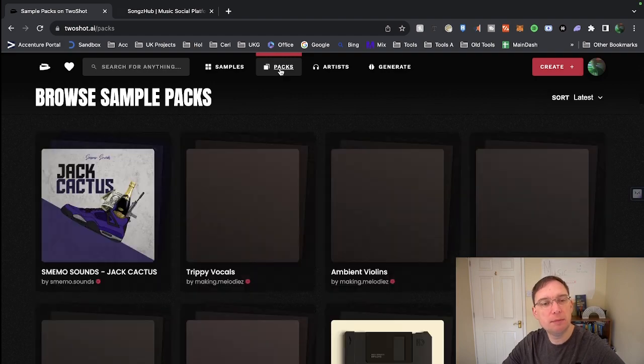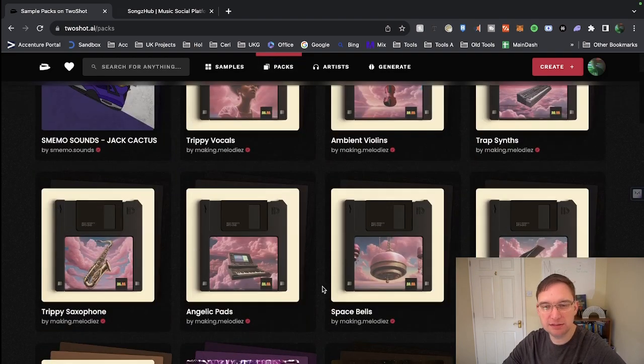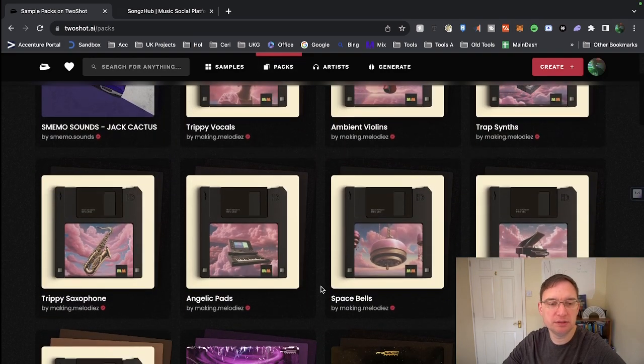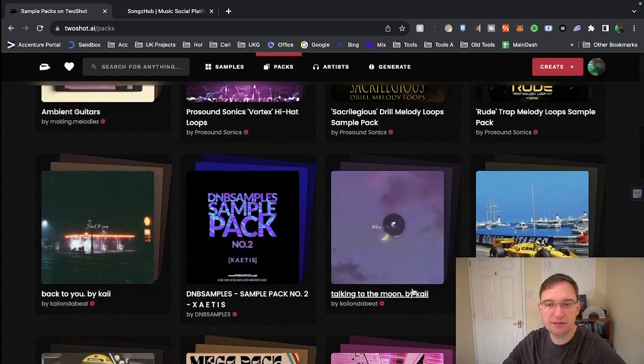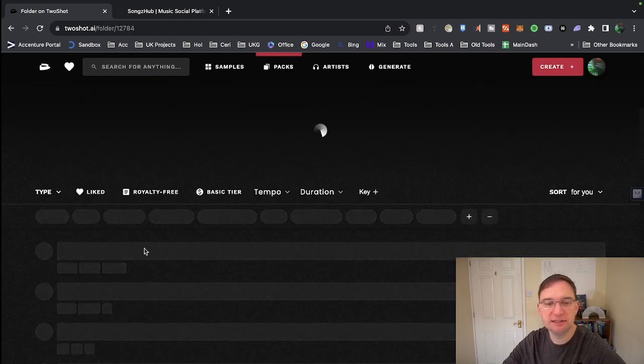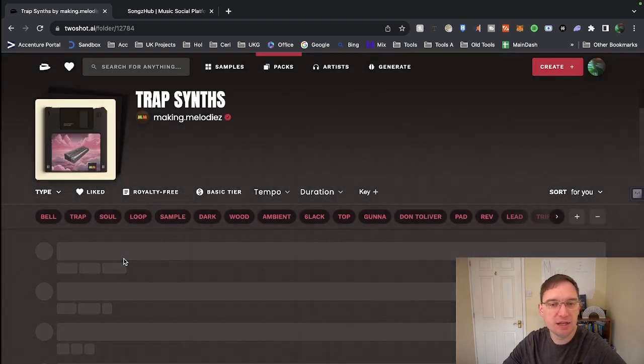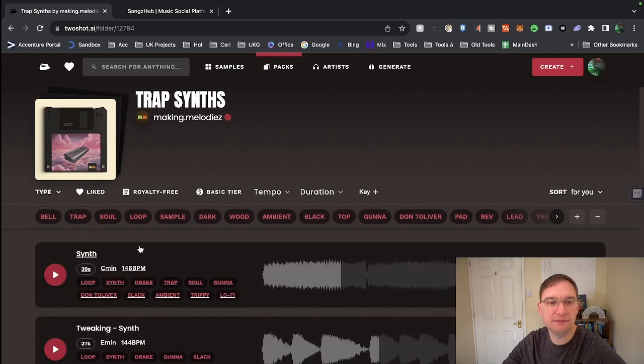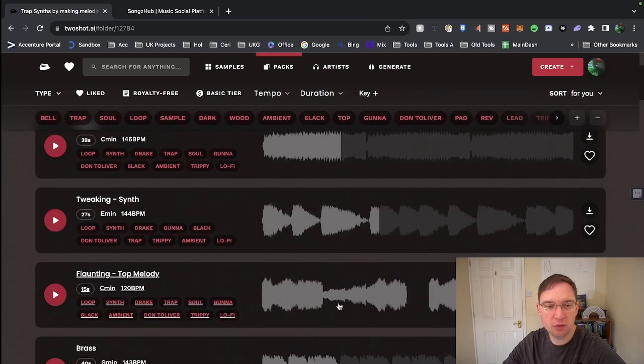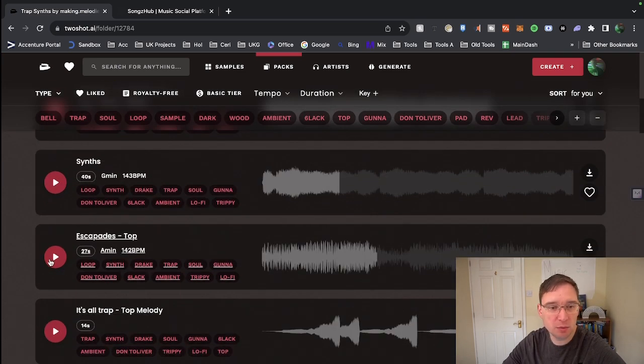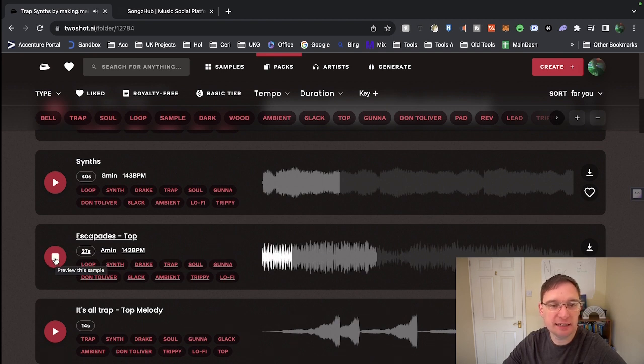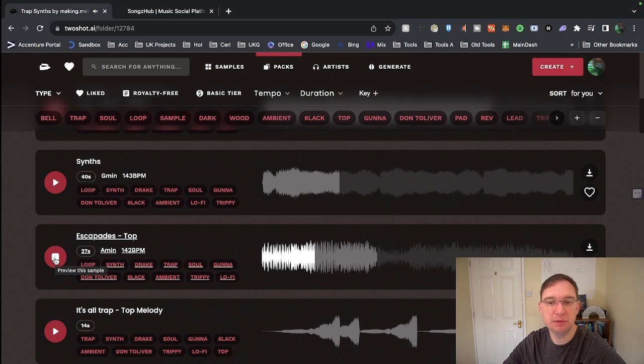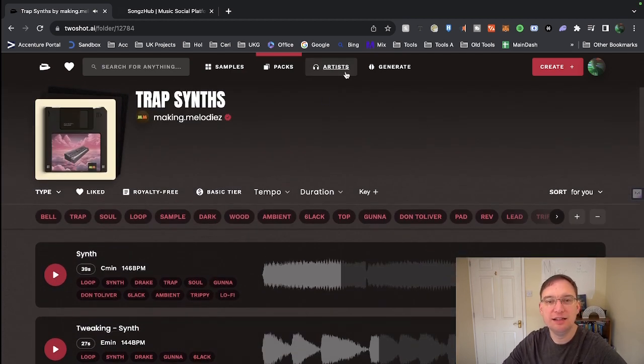You can also look at packs, so if I have a look at the sample packs sometimes that helps because they're all grouped together. So you've got Trap Synths here, so if I click on Trap Synths then you'll actually see that that will open up just that pack for you to check all of those out. That's 27 seconds in A minor, 142 beats per minute. So it's a very well organised website.